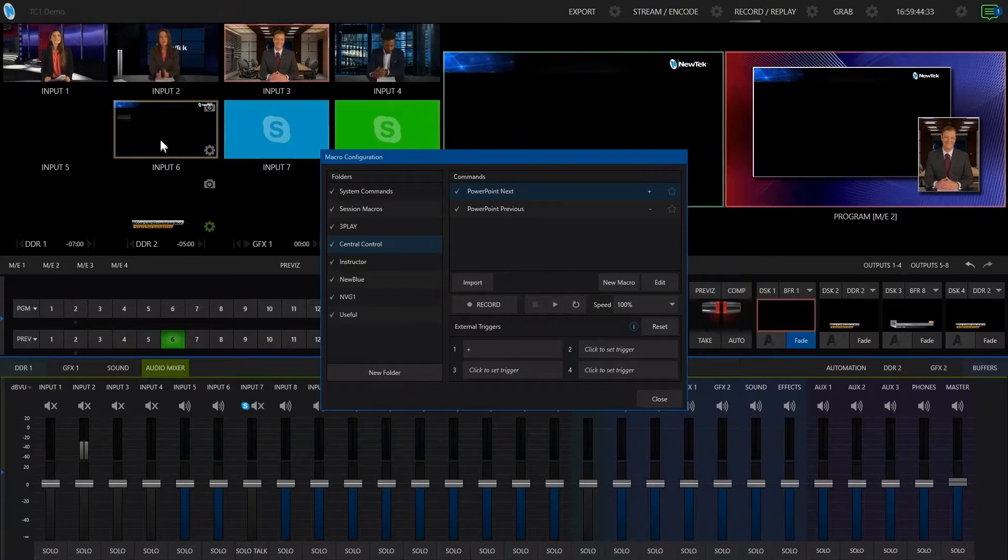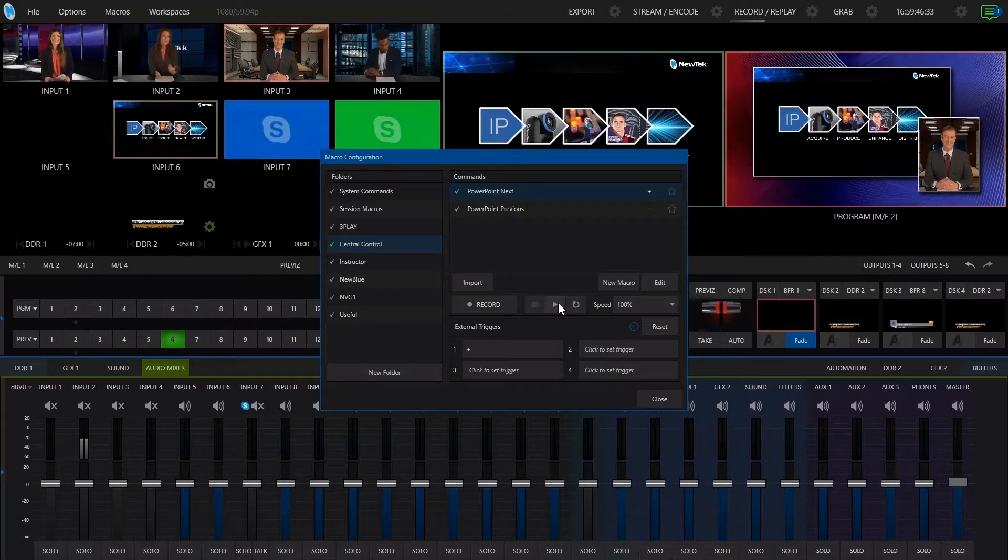A HTTP listener device has been added which allows you to trigger 64 virtual buttons and 64 virtual faders from any device capable of sending simple HTTP requests. A great use of this is to trigger Central Control from a TriCaster using its built-in macro system — for example, to control a PowerPoint presentation. It's also possible to send a HTTP request to Central Control to get the state for each button, allowing you to build a custom control panel. We've also added a HTTP requester, allowing you to send simple HTTP requests straight from Central Control.